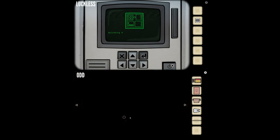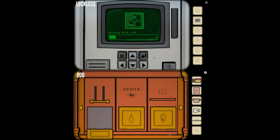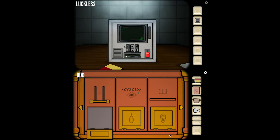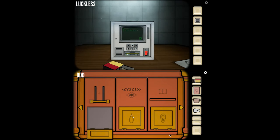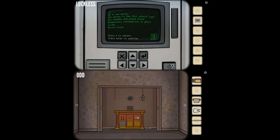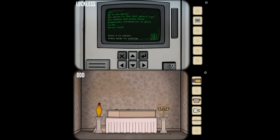So the next one is Flesh. I've got a code on this: 2Y3Z1X. I don't know if that helps you with anything. It says go to the hatch. This is something that opened on my end. The person in the past should light all candles and place diary. The problem is one of my candles is out.